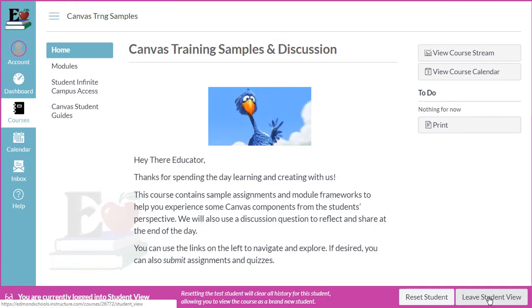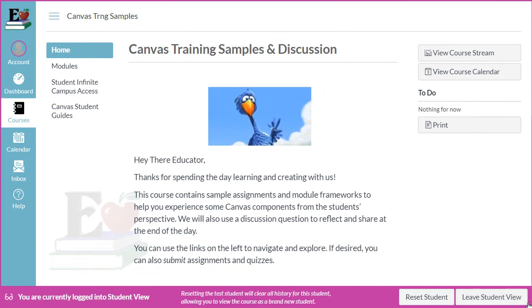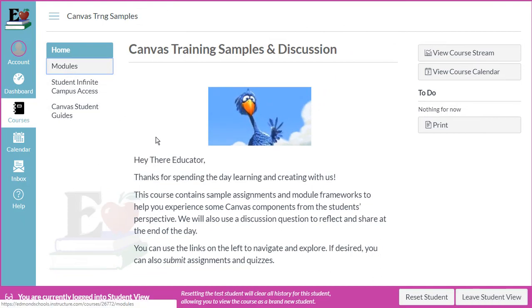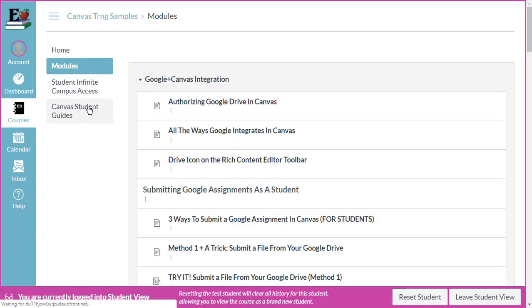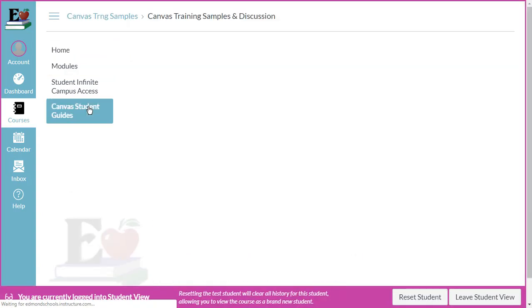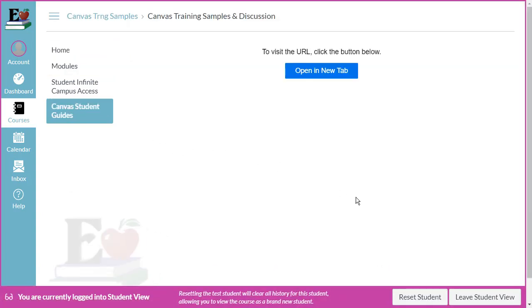Remember, you'll see that hot pink banner at the bottom to remind you that you are in Student View. You can click around, and when you feel like it's an efficient, clean way for your students to navigate your course, you can leave Student View by clicking the button in the lower right.